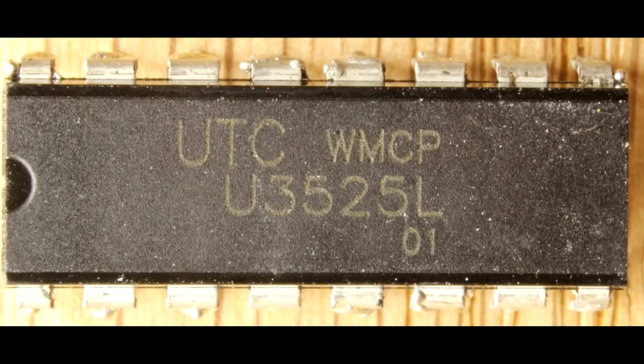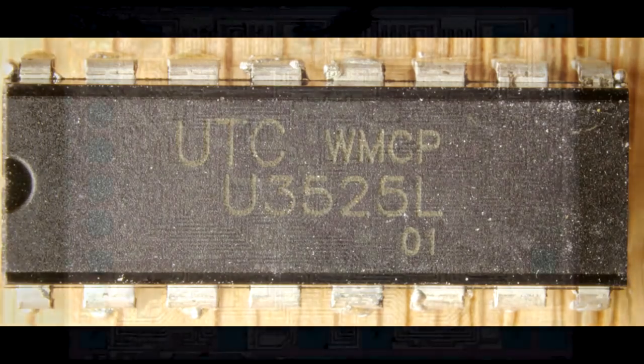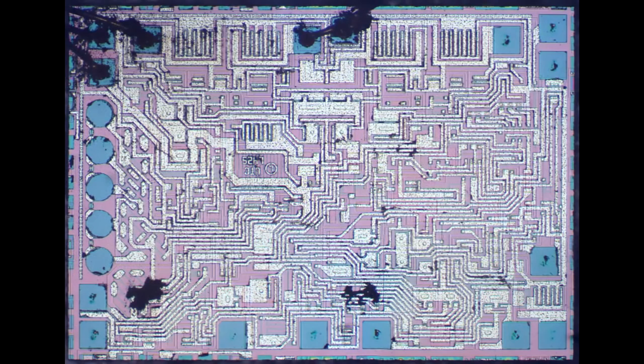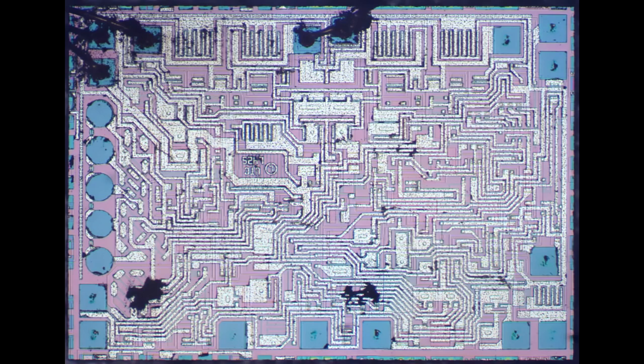So let's decap this integrated circuit. I'll snip the leads off and sand down some of the epoxy body and then eventually throw it into an acid bath which will strip off the remaining epoxy and lead frame and that'll allow us to see this picture here.